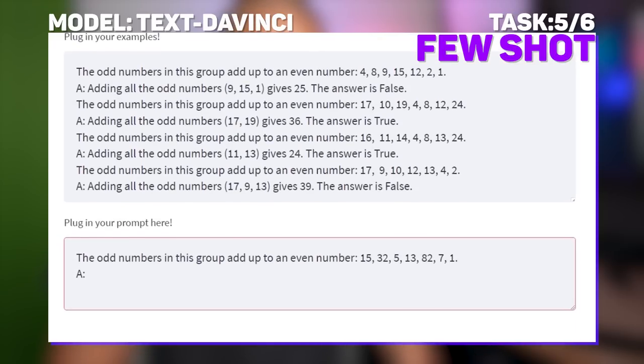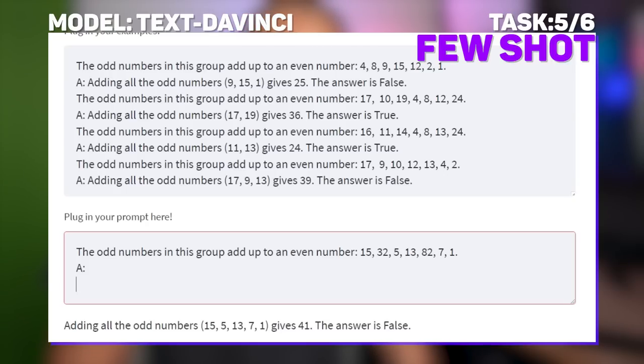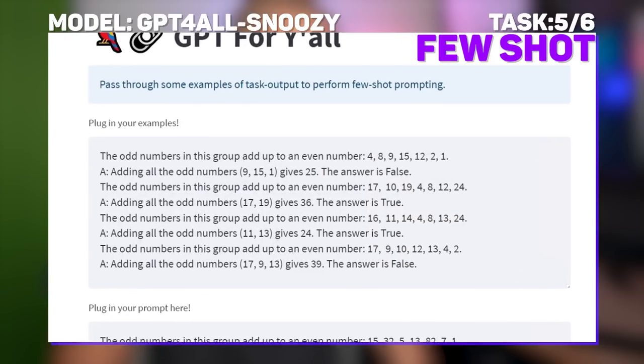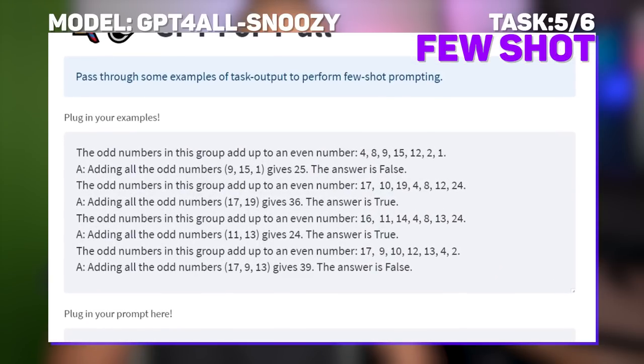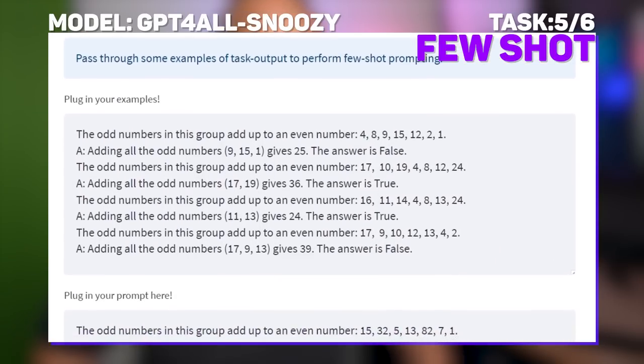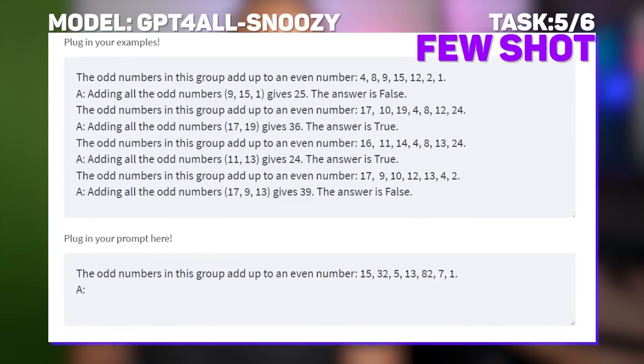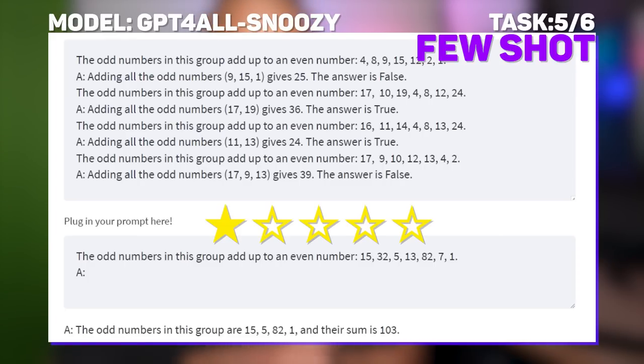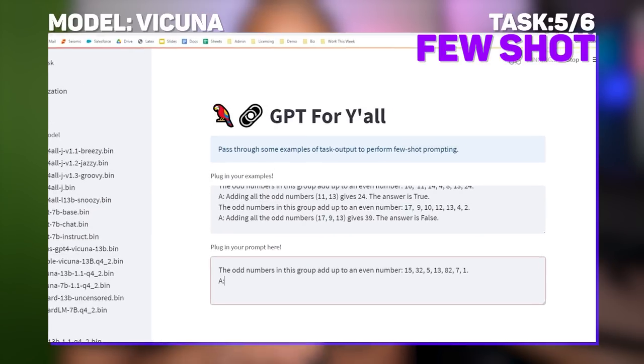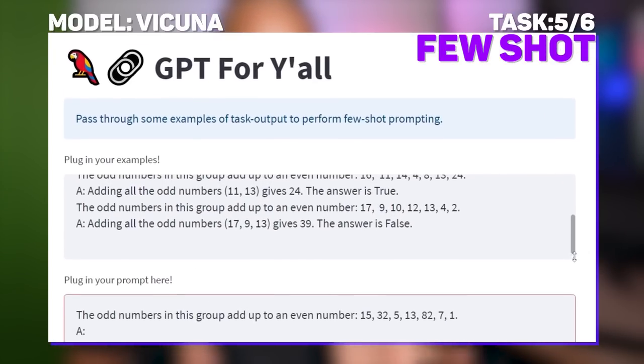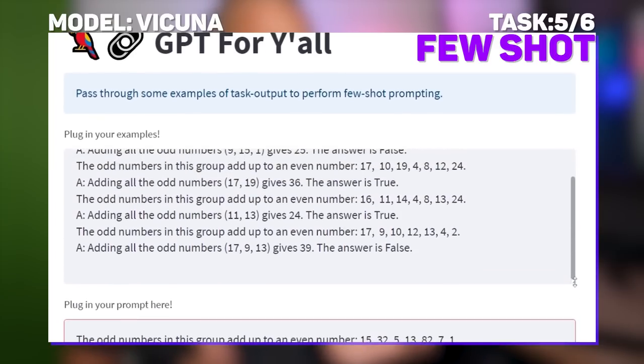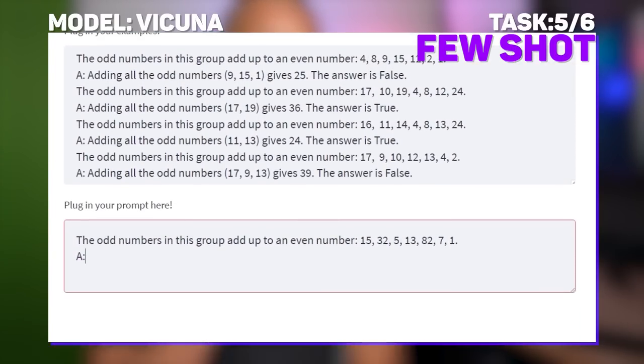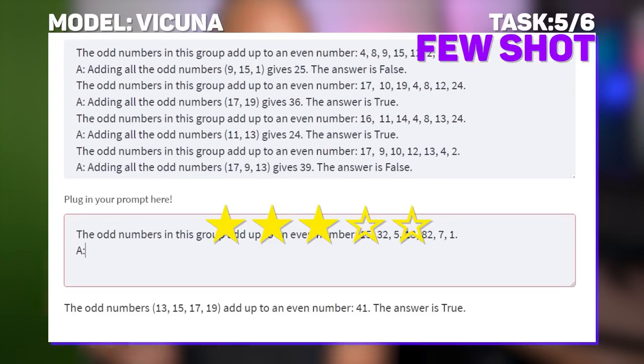The test case was to look at a sequence of numbers and evaluate a condition. Here the prompt outlines the numbers 15, 32, 5, 13, 82, 7, and 1, and notes that the odd numbers in the group add up to an even number. Ideally, we would want our model to respond true or false. 15 plus 5 plus 13 plus 7 plus 1 add up to 41, which would render this condition as false. And boom, Text DaVinci comes through with the goods. Snoozy, however, got caught snoozing here, and unfortunately couldn't replicate the results using the same prompt. Admittedly, this chain of thought reasoning is quite complicated, even for most modern LLMs. Vicuna, however, managed to get the sum right, which, to be honest, is kind of amazing. Unfortunately, its chain of thought led it to the wrong conclusion. Still not a bad effort.